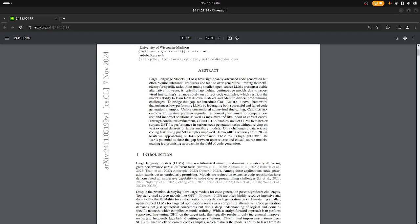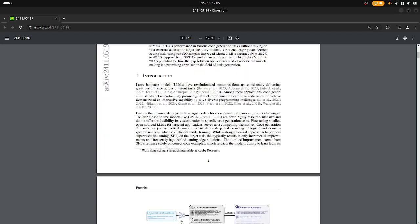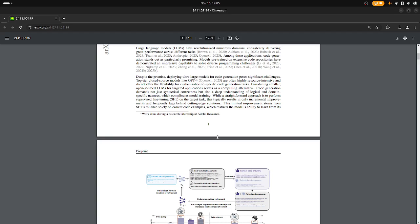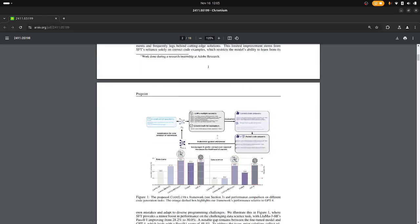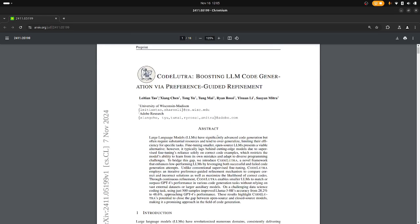The core thing that I just noticed was that on a challenging data science coding task using just 500 samples, it improved Llama 3 8B accuracy from 28% to 48%, approaching GPT-4's performance.